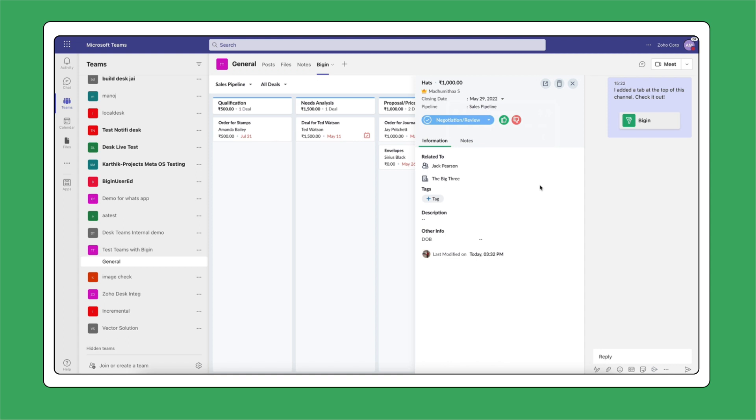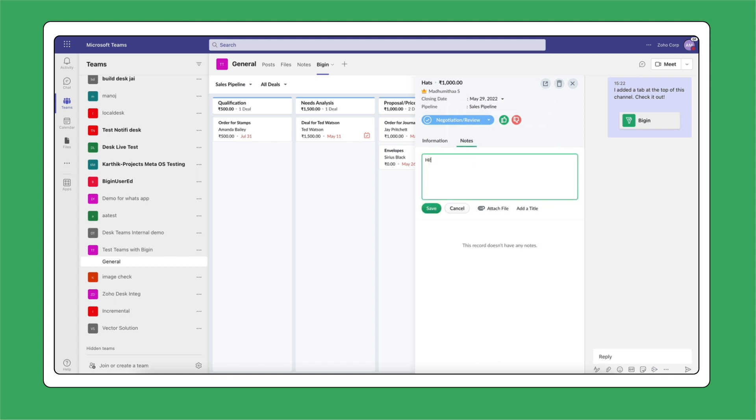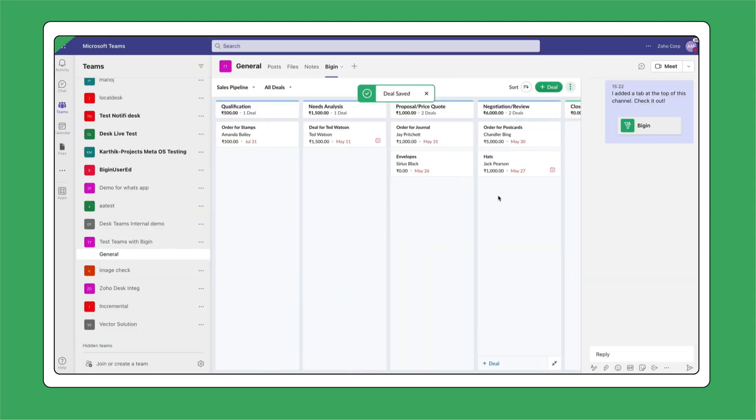Have specific details about a deal that your team should know about? Add them as notes. You can even customize your cards and pick the details that you want to see on your pipeline.